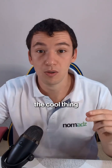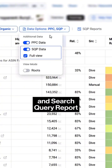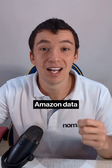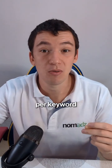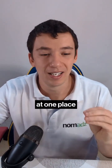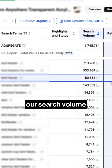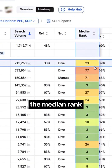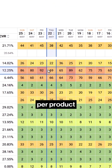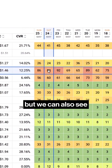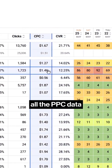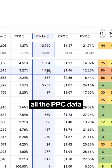Here's the cool thing: if you connect your PPC and search query report, you're getting all of Amazon's data per keyword for your product in one place. Basically, we can see our keywords, our search volume, the median rank, the regular rank per product, and all the PPC data.